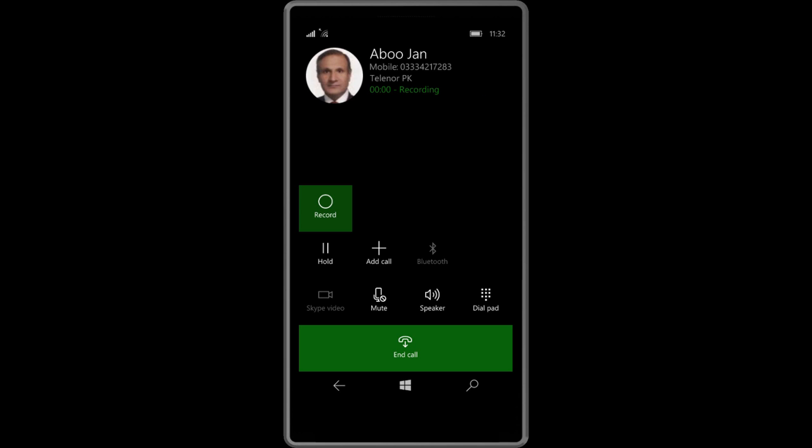As you can see, it's recorded. You can see the time as well as the recording time, so this means the call is being recorded.